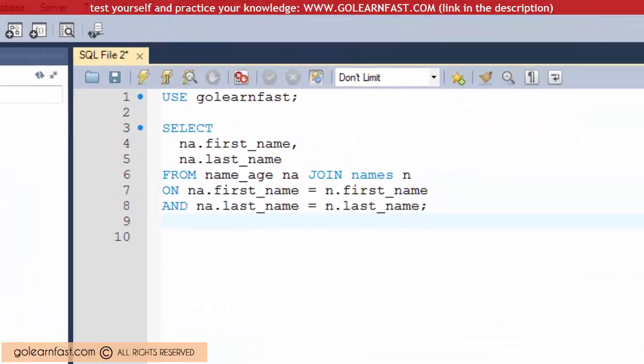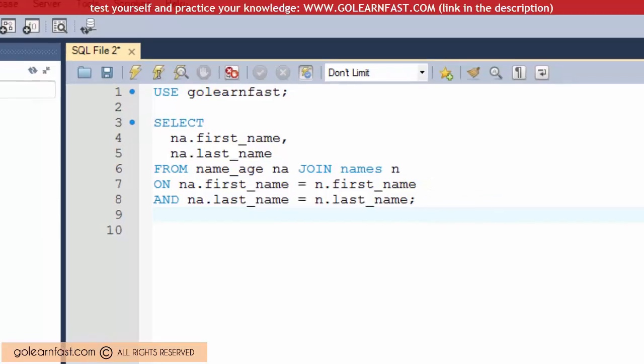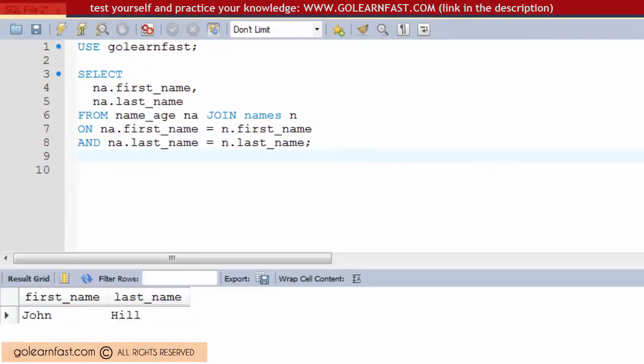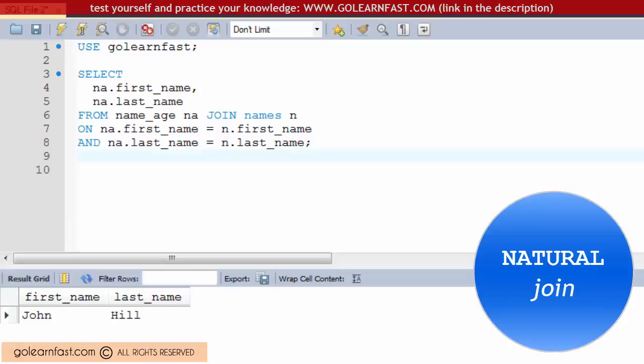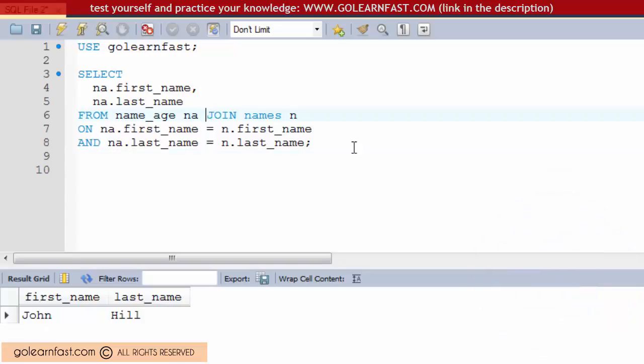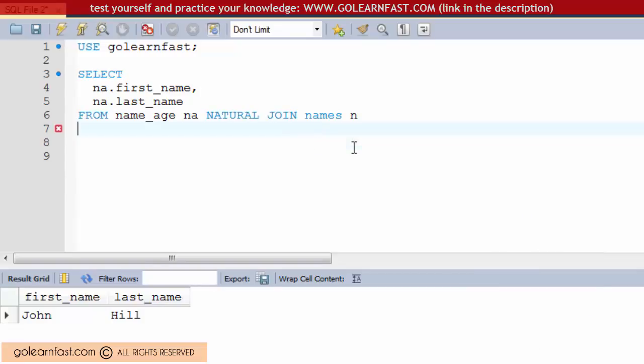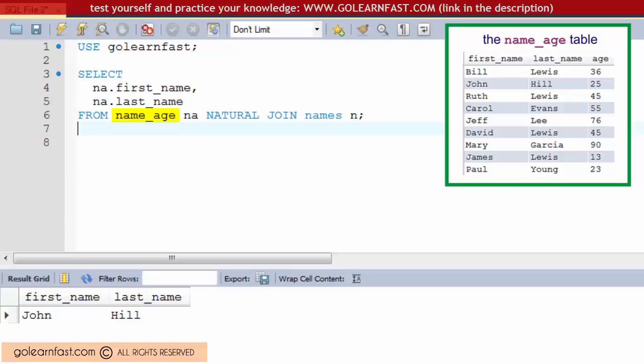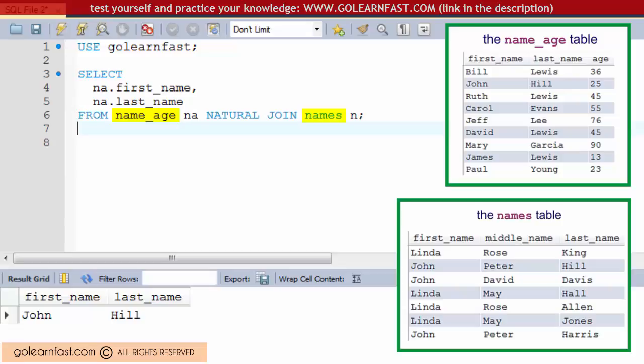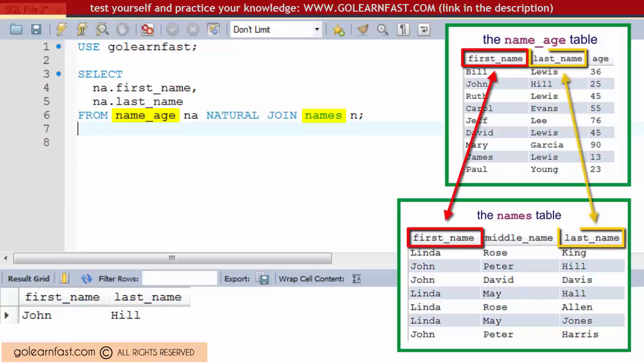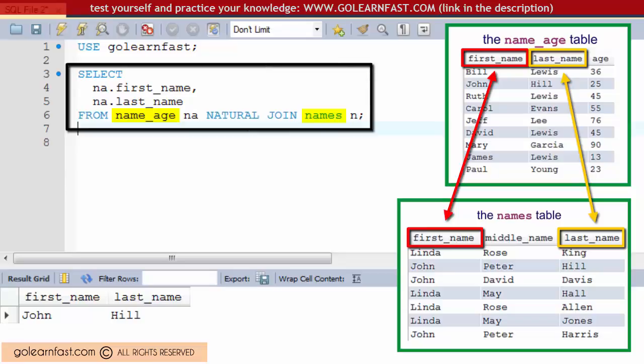This example shows a statement with an inner join containing two conditions in the ON phrase. If you rephrase this example using a natural join, the database automatically joins the two tables based on all columns in the two tables that have the same name. The names tables have two columns in common: the first_name and last_name columns. As a result, this query will join these tables on both columns.